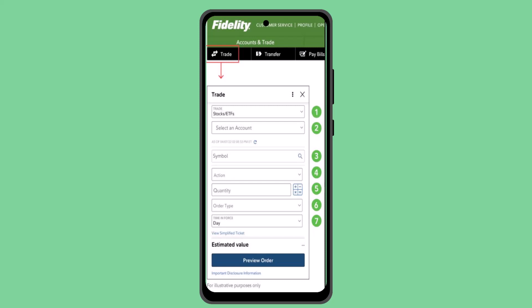Moving on to the next step, that is transfer, where you have to go ahead and select the recipient details. Once you're done with this procedure, move on to the pay bills option where you have to enter in all of those details, and accordingly confirm the transaction.